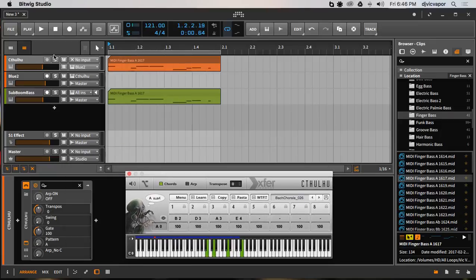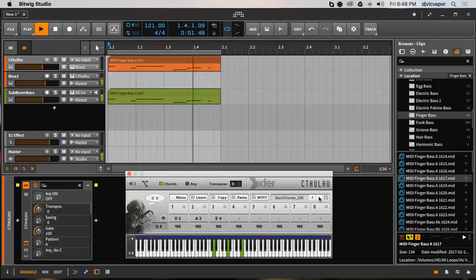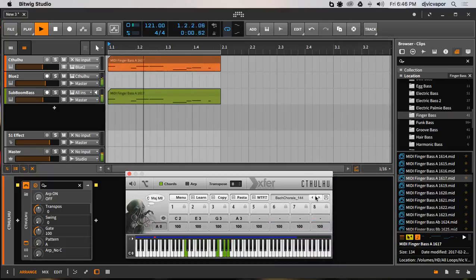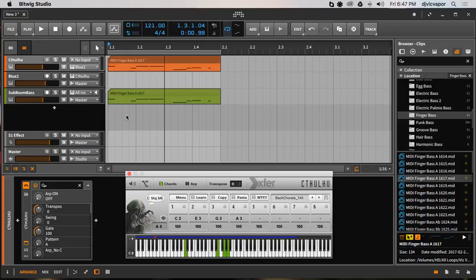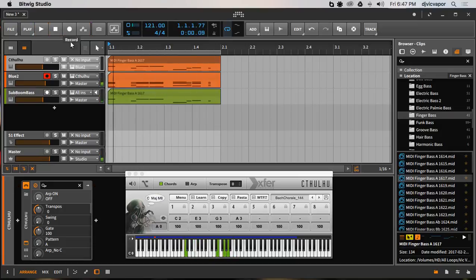I've got Cthulhu routed over to a synth, so let's see what we get and experiment with different sounds. You can see real quick how it just generated our chords for us. Since we've got MIDI coming in, we can go ahead and record those chords.